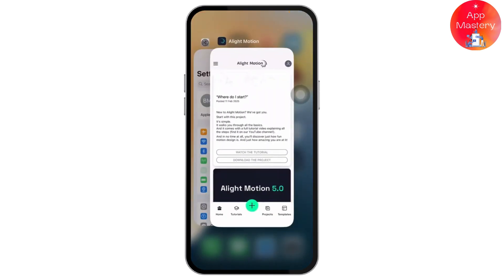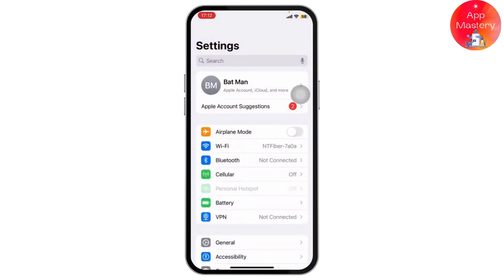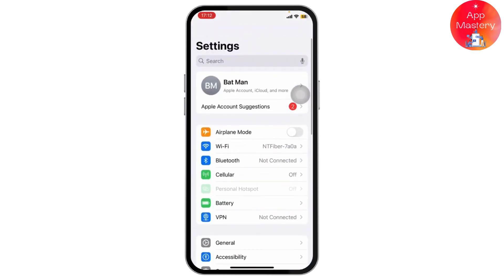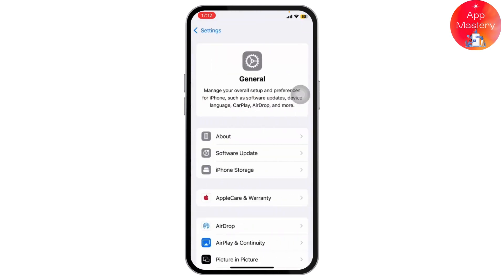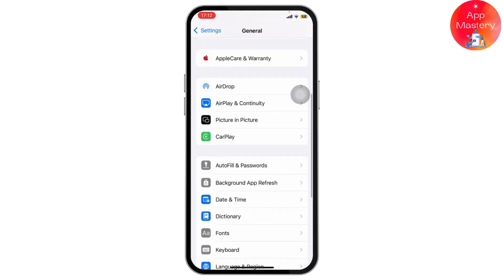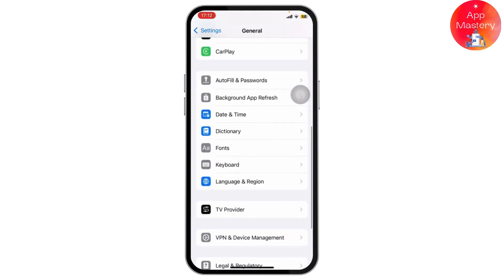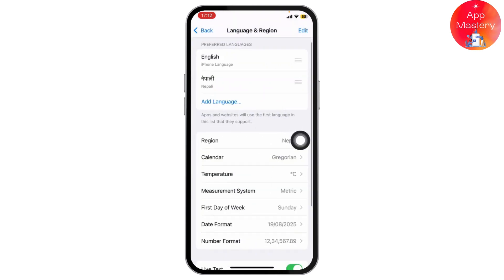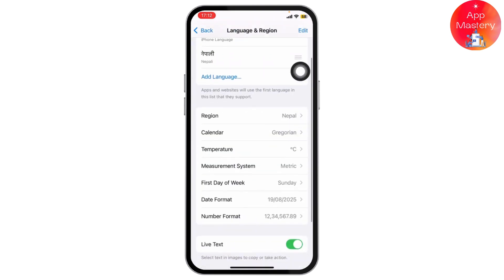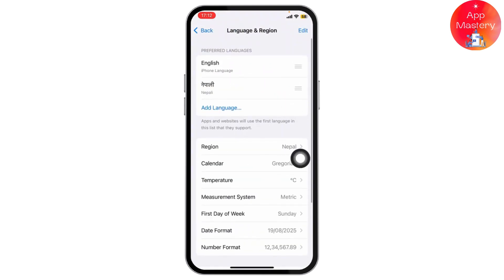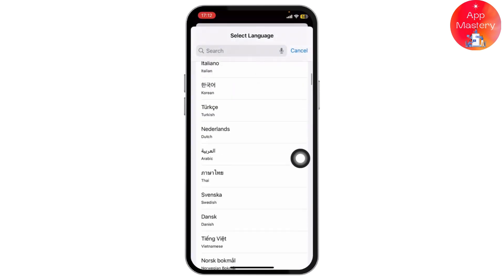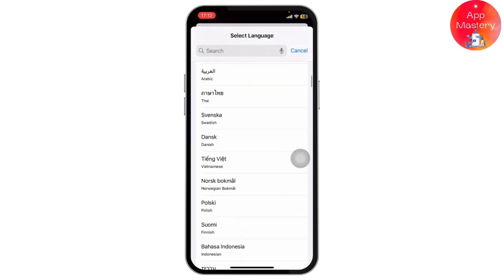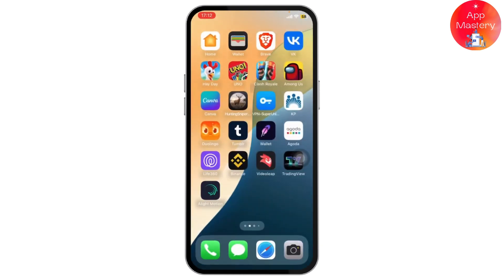The only thing we can actually do to change the language is change the language for our entire device. For that, head over to your Settings, then head over to General. If you scroll down, you should find an option called Language and Region. Tap on it, then tap Add Language, add any language you want, and then switch it.